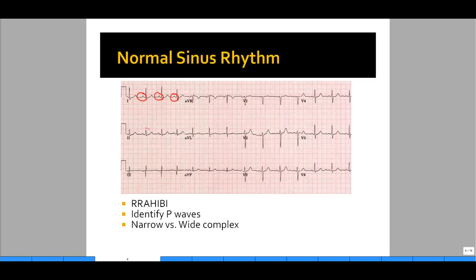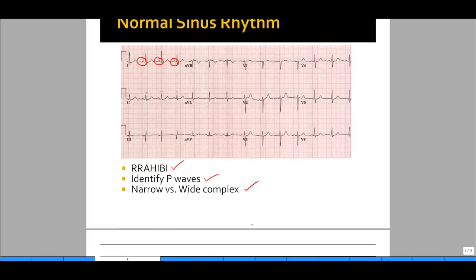Always for normal sinus rhythm, look at the P waves first. Identify if there's a P wave for every QRS. If there is, then look at the QRS — is it narrow or wide? Both criteria will automatically identify that the rhythm is originating in the atria. In this case, we have a P wave before each QRS and a narrow complex QRS. Thus, we know this is normal sinus rhythm. The rate is not elevated, not tachycardic, and not bradycardic. This is a relatively normal EKG.